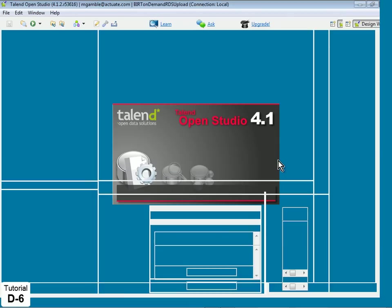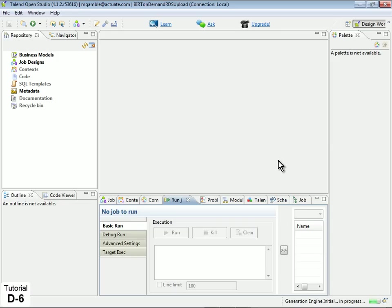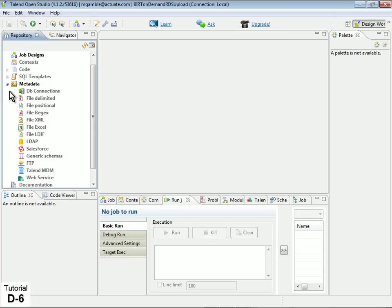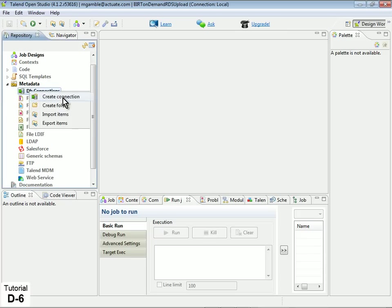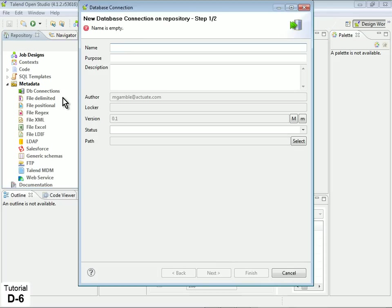We will begin by creating a connection to our local MySQL database. In the Repository view, expand Metadata, right-click on DB Connections, and select Create Connection.